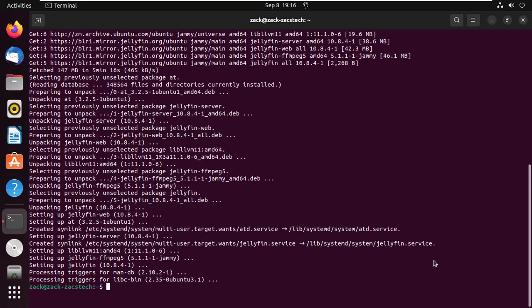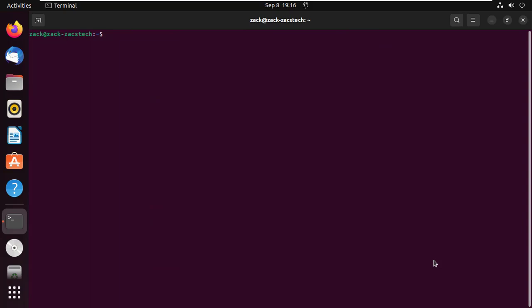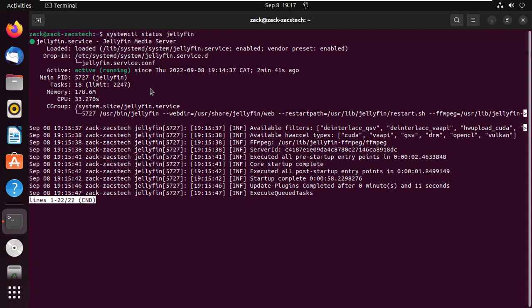The Jellyfin Server is now installed. Let us check the Jellyfin Server status by running this command.